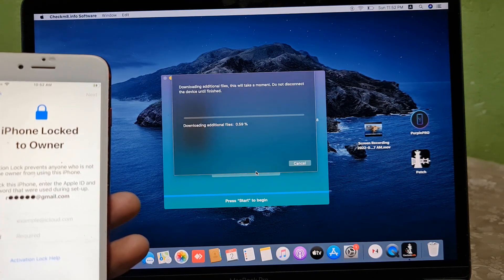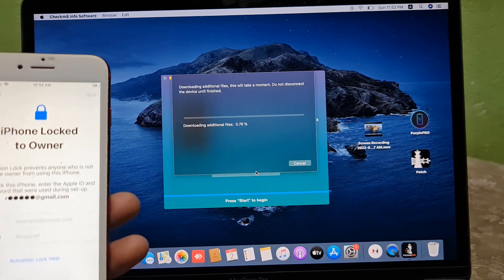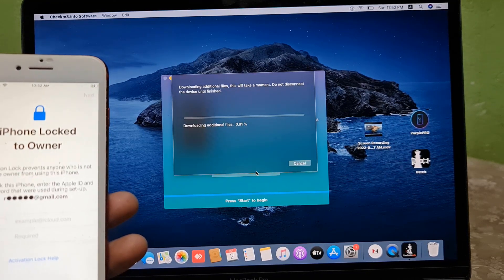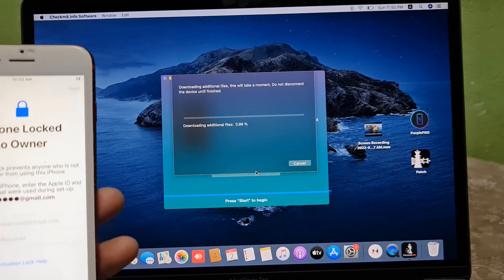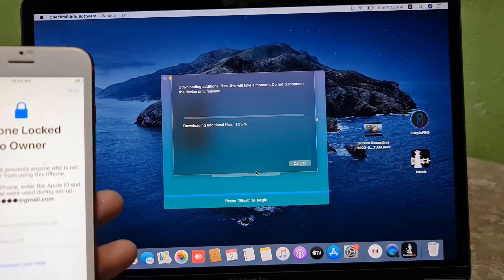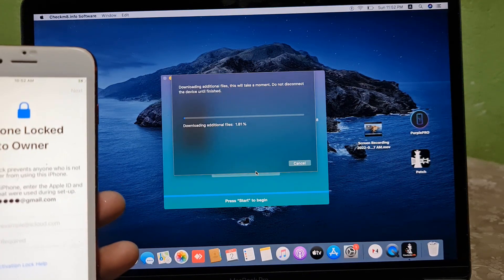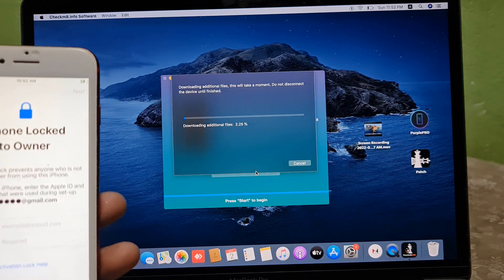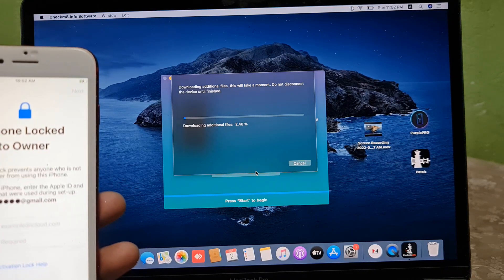After downloading, if the device is supported, I can work with it; if not supported, I can also work without a SIM card. If supported, I can bypass with signal. If not supported, I can bypass without a SIM card using Wi-Fi only. From bestofunlock.com you can activate anything.